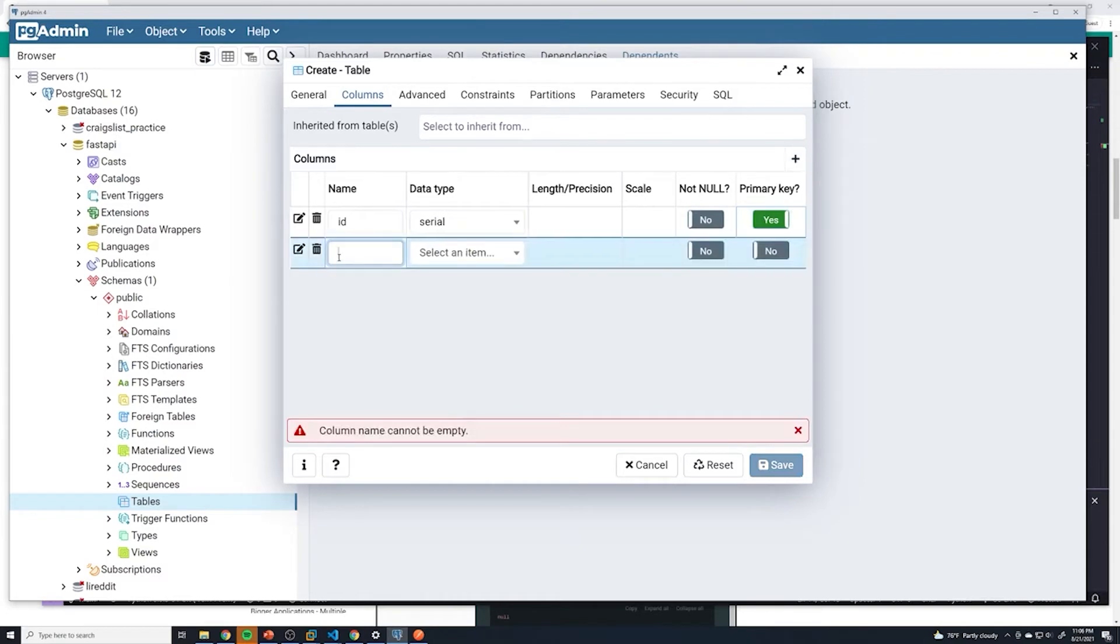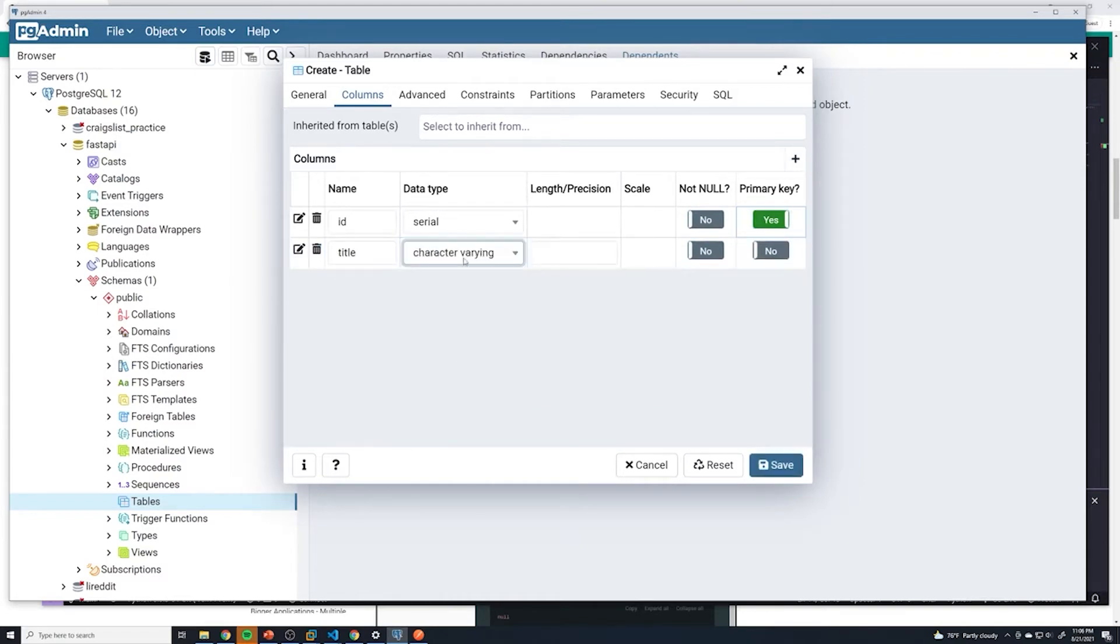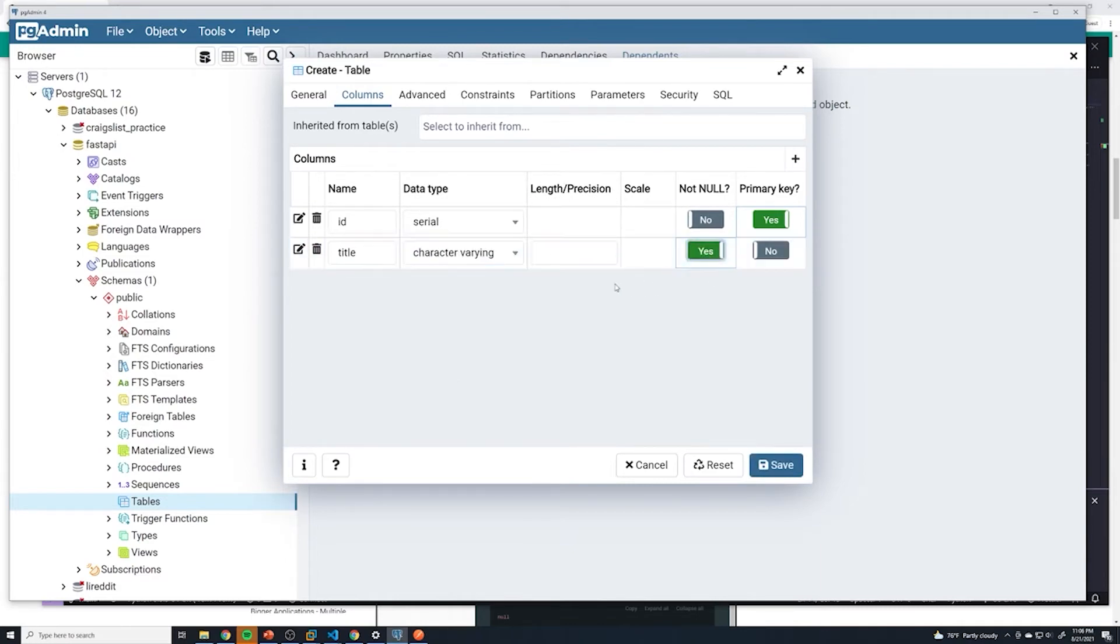We'll add in another column for title. This is going to be a varying character, or character varying. Not null is going to be set to true. We don't want to be able to create a post without a title.